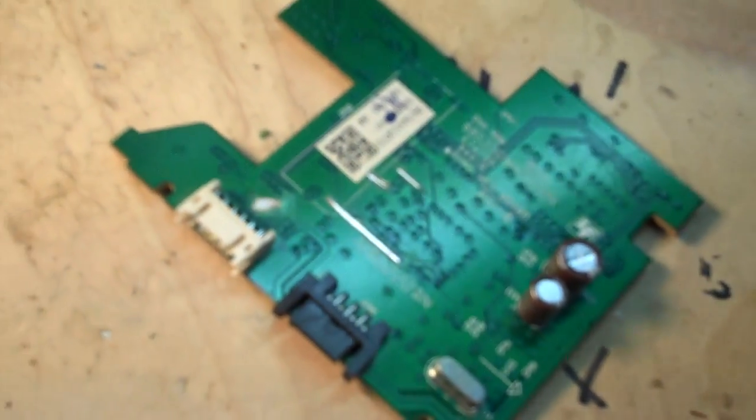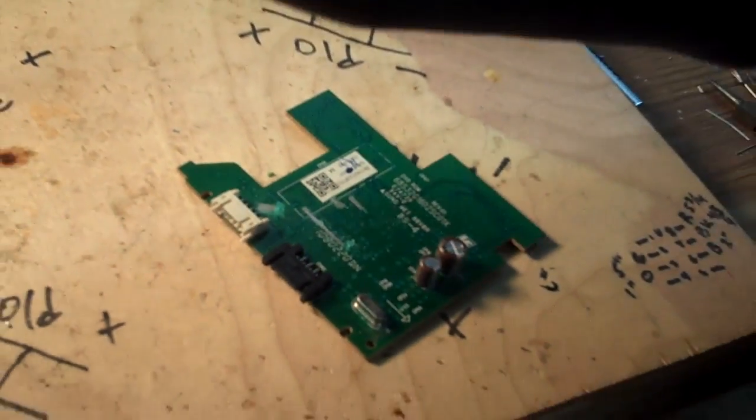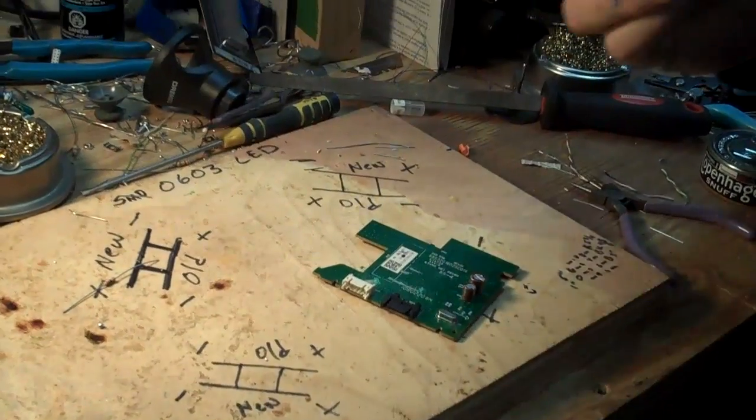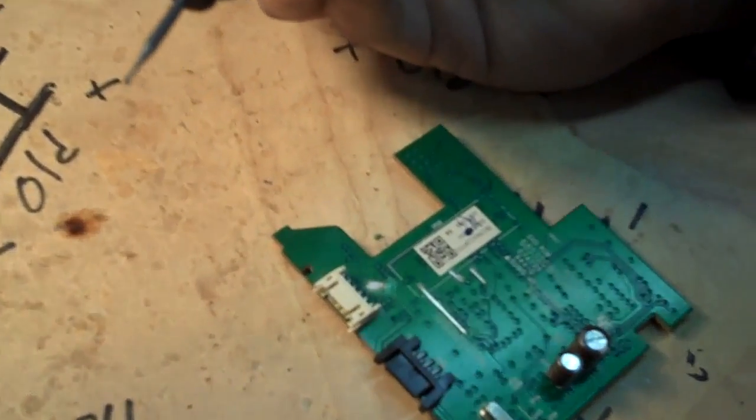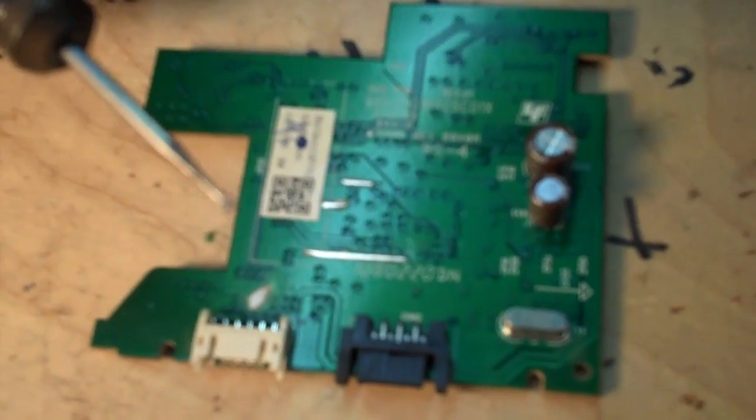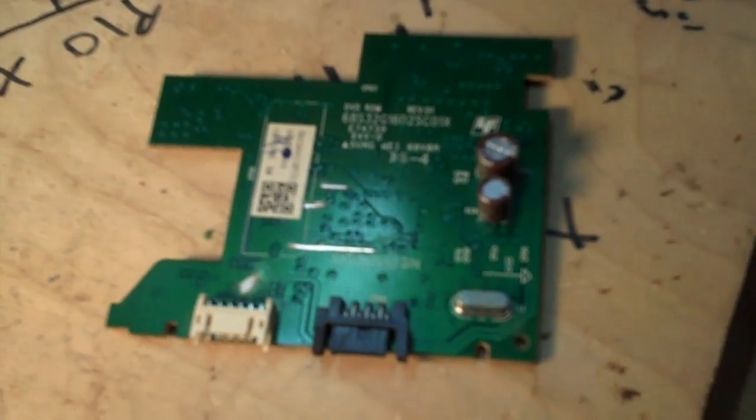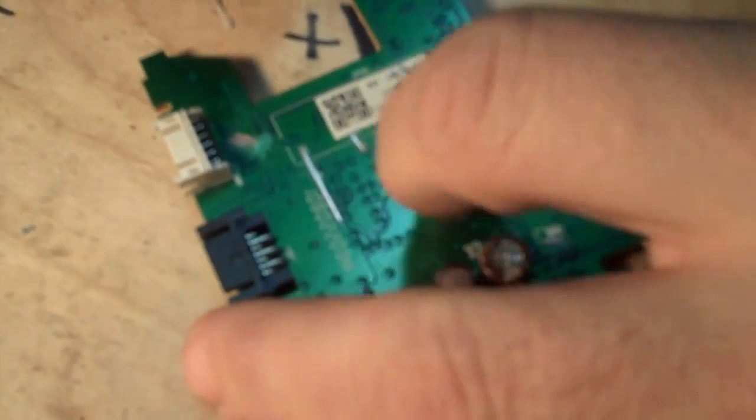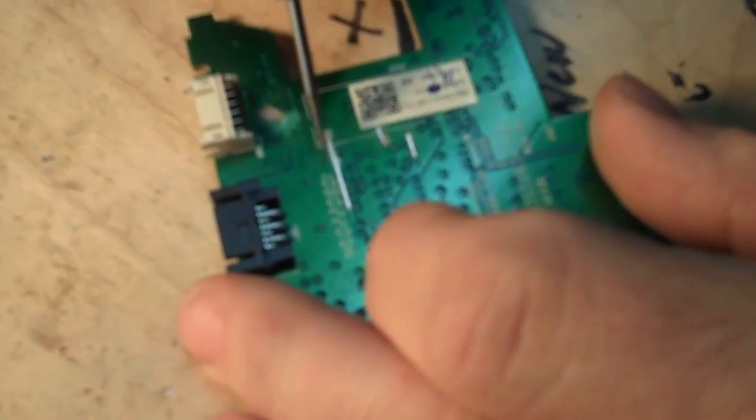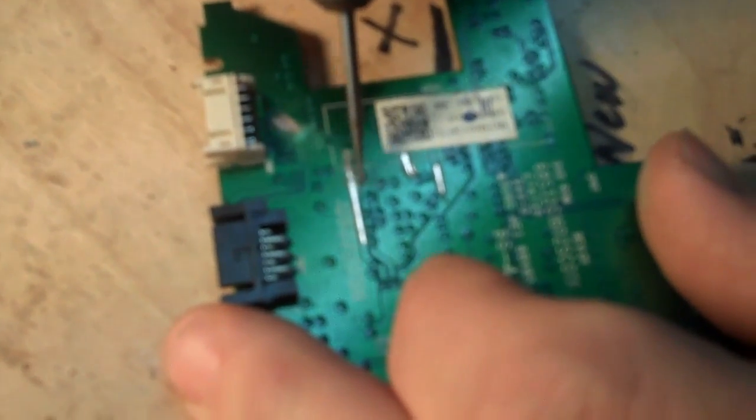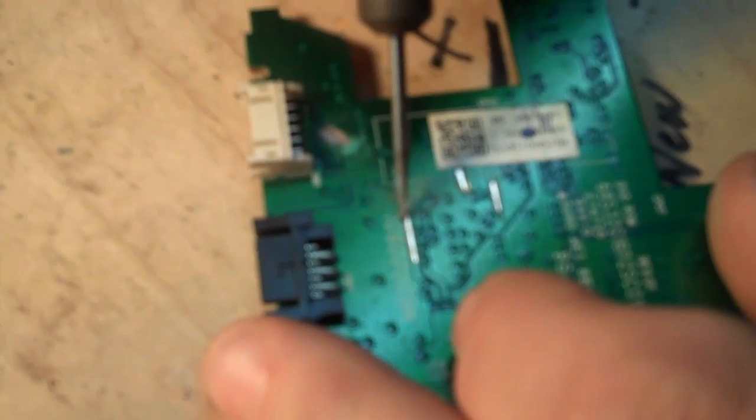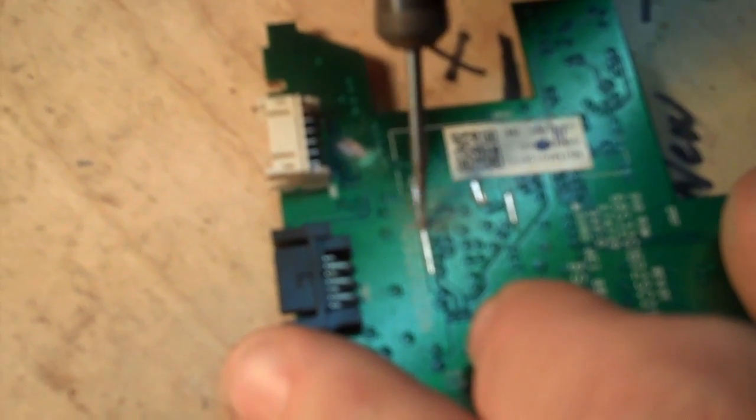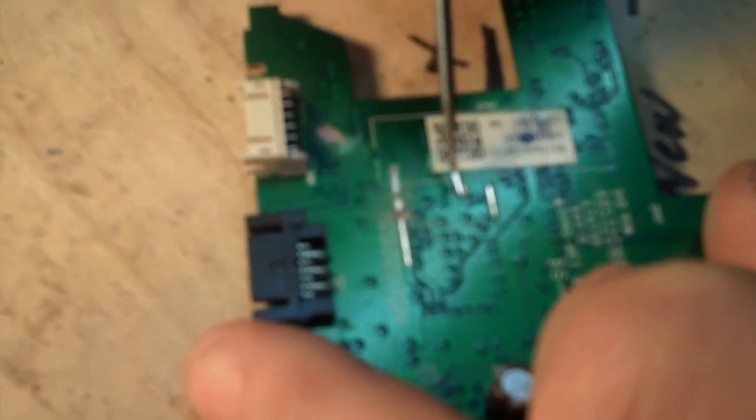Okay, then after we do that, what I do is I grab my Dremel and I just use a burr tool to make the cuts. And that's all that's required to make the cuts.